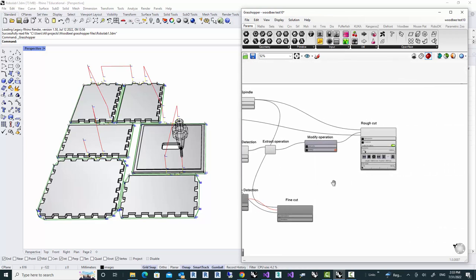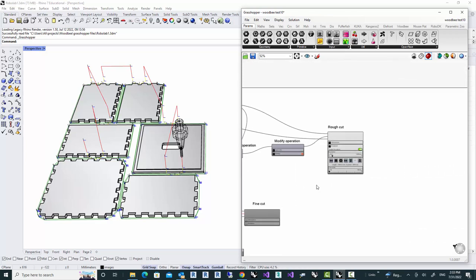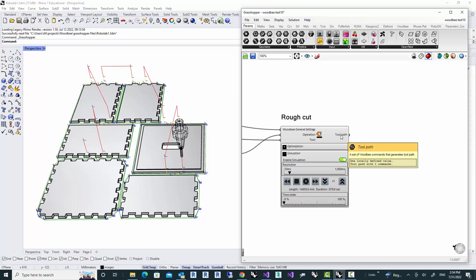In this video, we're going to convert the toolpath into a G-code, which is going to run on a certain machine. In order to do that, we need to have the post processor for our machine.